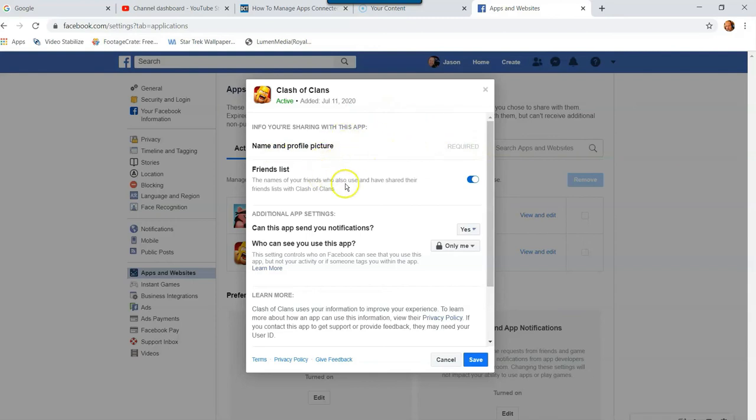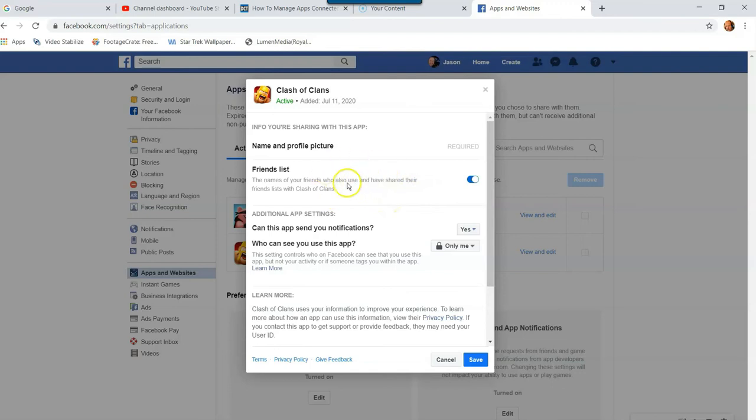Now the friends list, the names of your friends who also use and have shared their friends lists with Clash of Clans that will show them. And I'm not going to allow that, so I'm going to turn that off. So that's now off.